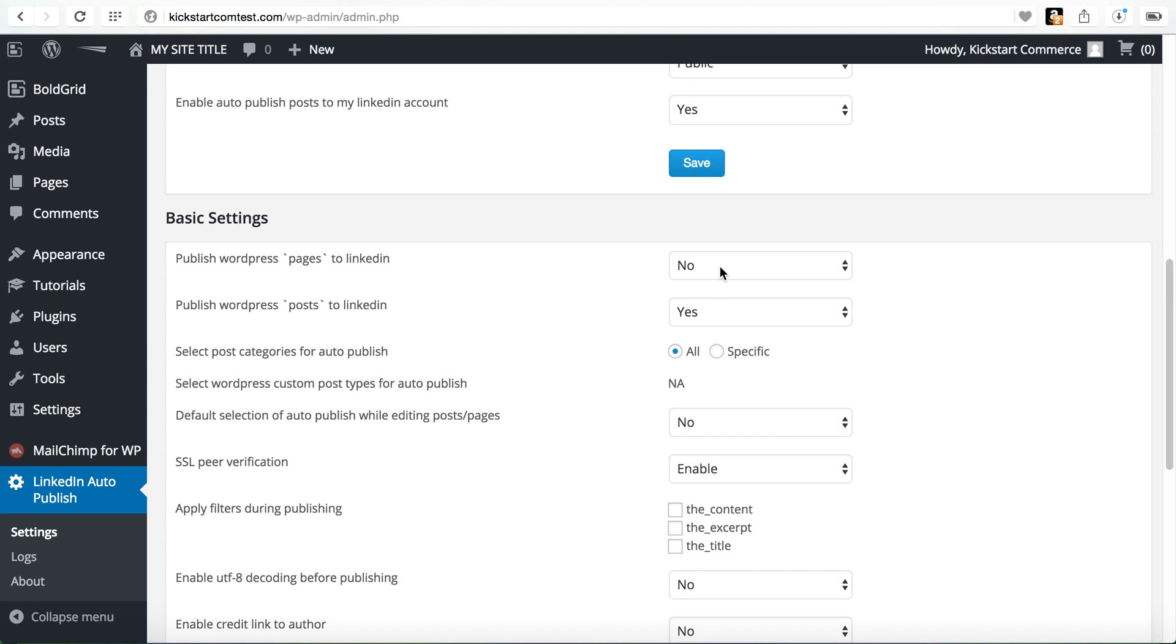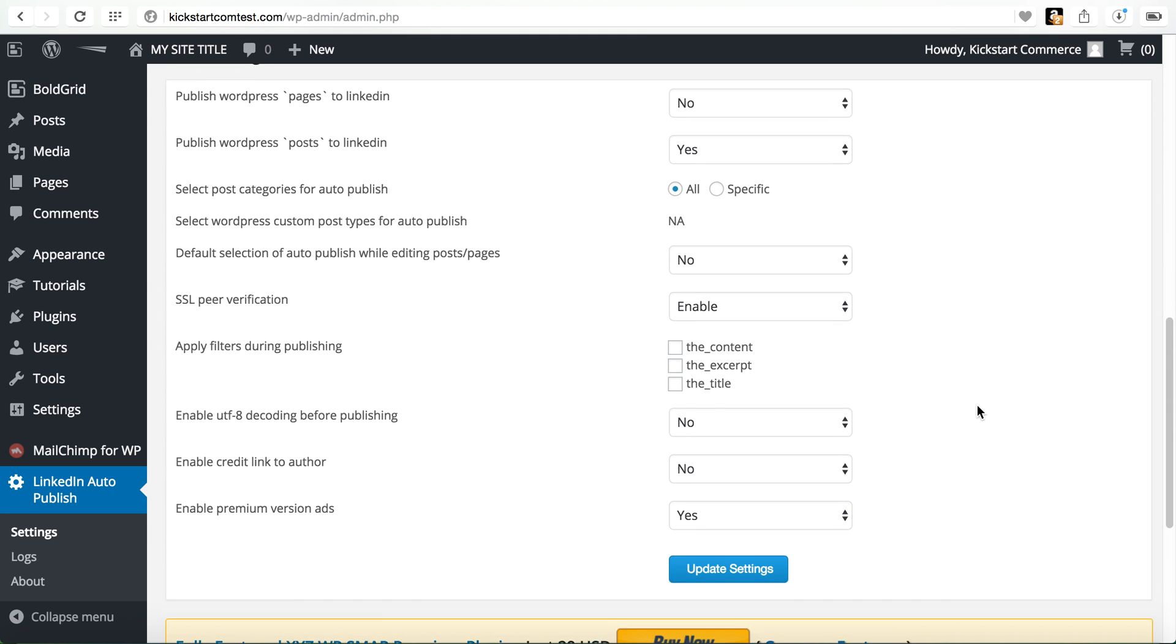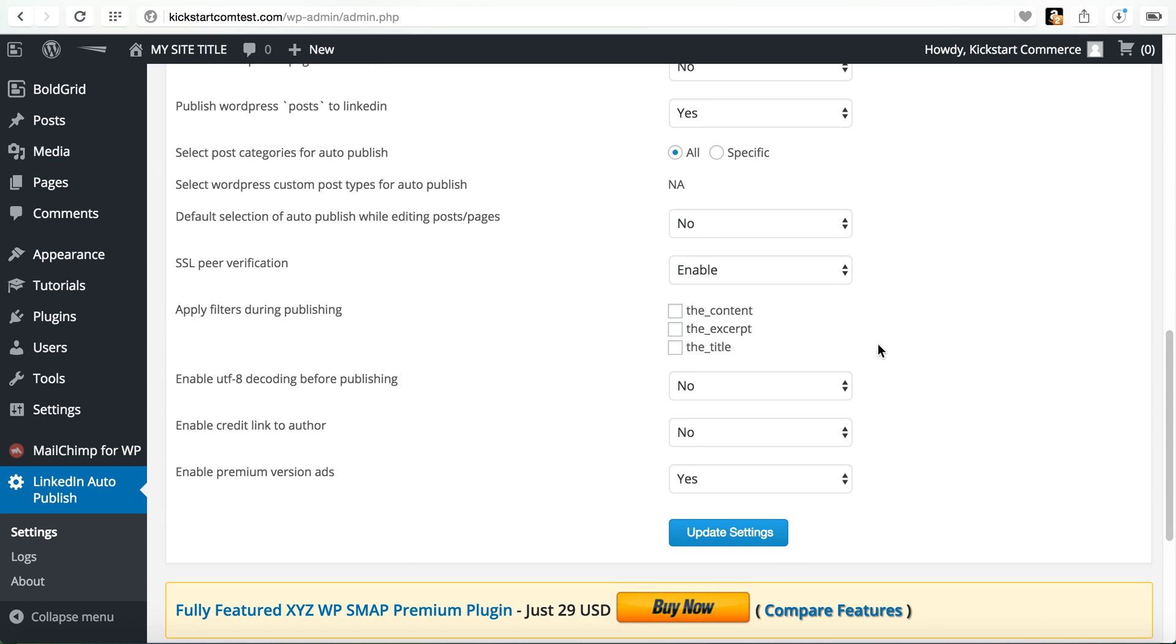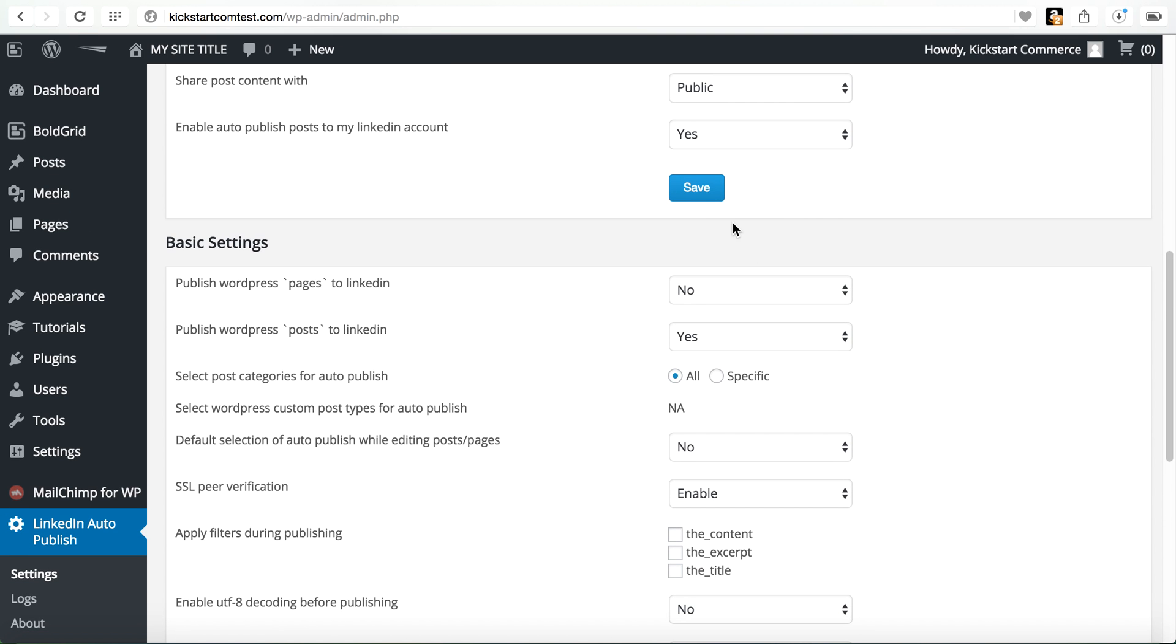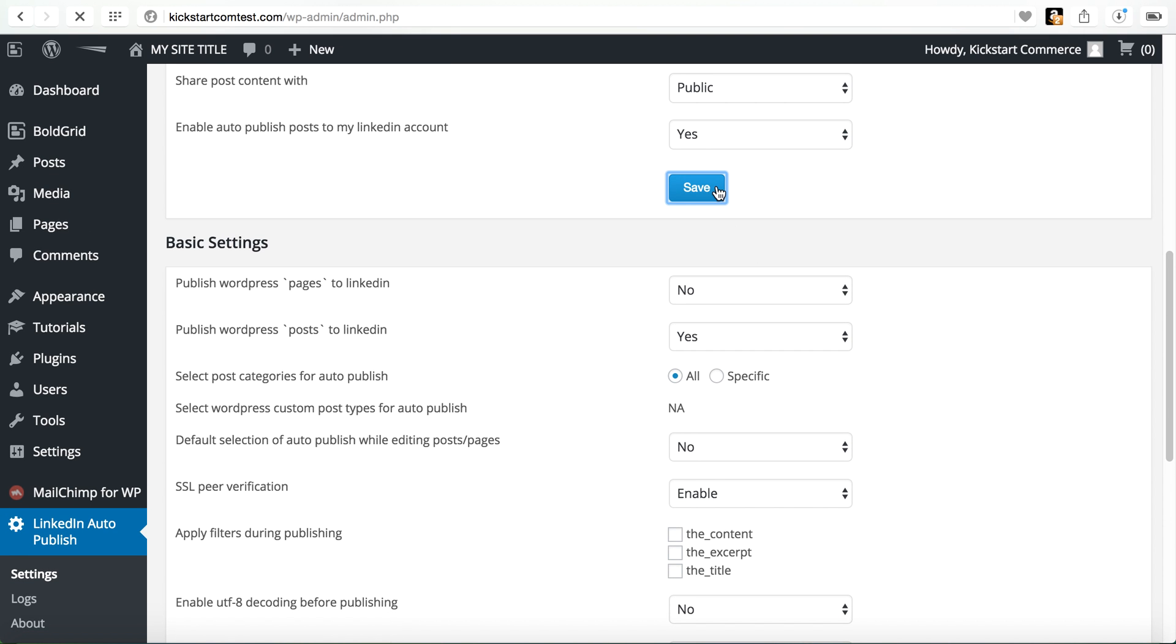I just leave them as is. They're just basic settings. You can publish WordPress pages to LinkedIn, I don't. I just typically focus on the post. Then if you wanted to only post specific categories, you could put it there. I tend to post for all. And then everything else, I just leave the same. So we'll go ahead and save.